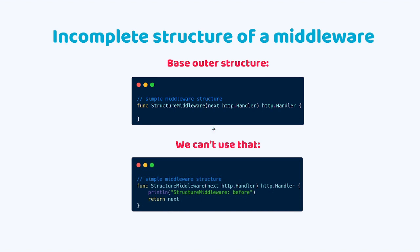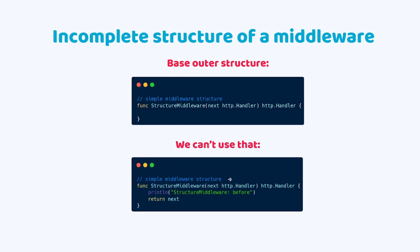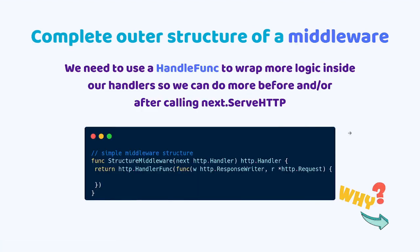But we can't really use that because this is just a function skeleton. We need to be able to wrap more functionality inside that. That's why we need to use a handler func. This would be like the complete outer structure of a middleware in Go. We need to use a handler func to wrap more logic inside our handlers so we can do more before and or after calling next serve HTTP.